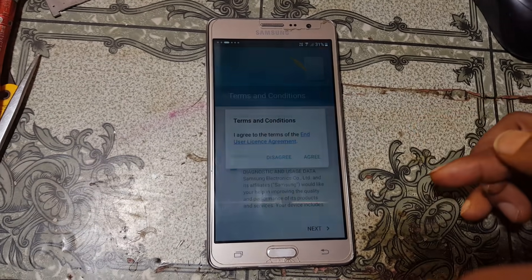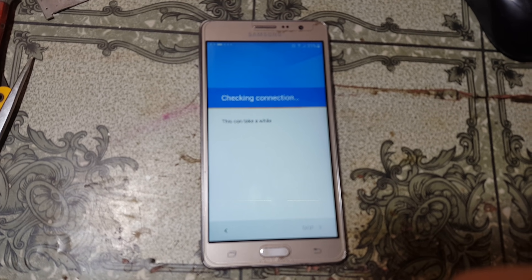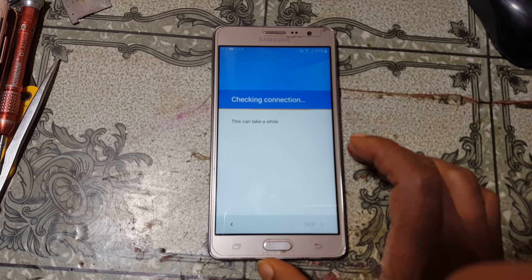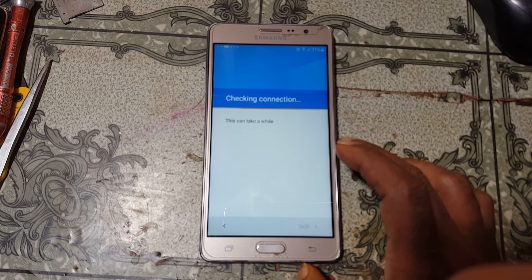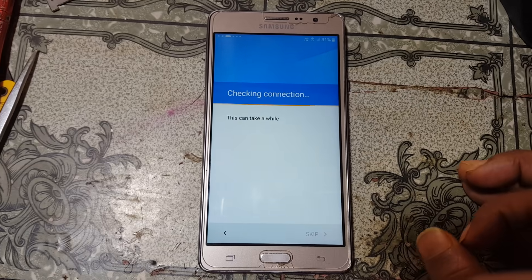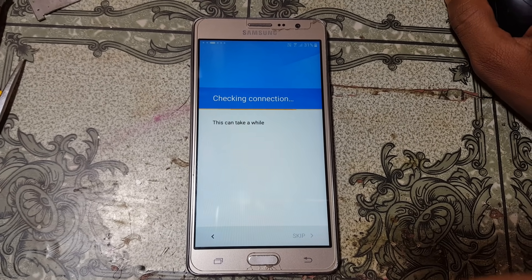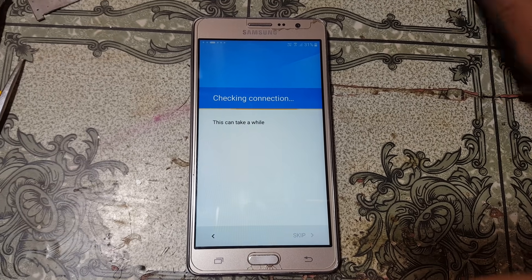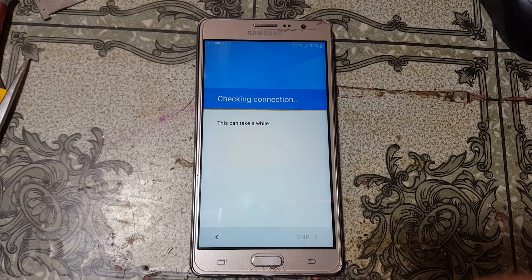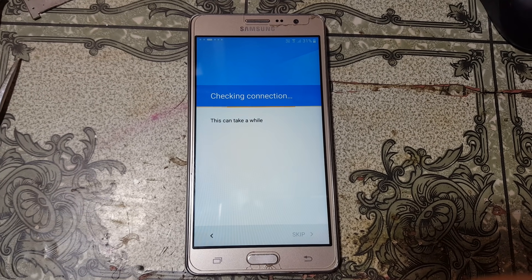Click next, agree, and just wait because it will take some time, at least three or four minutes.